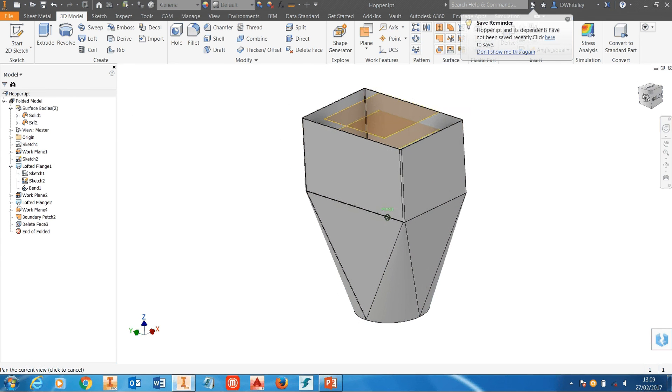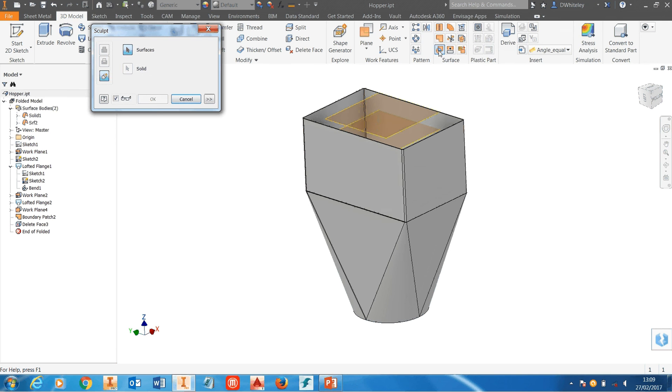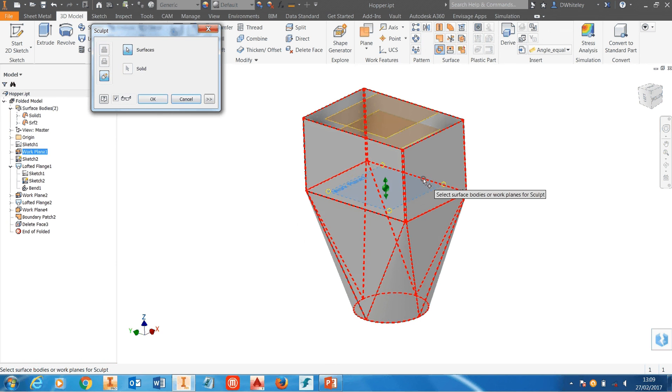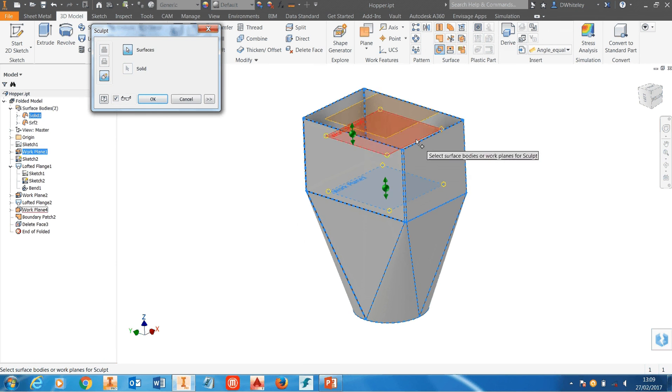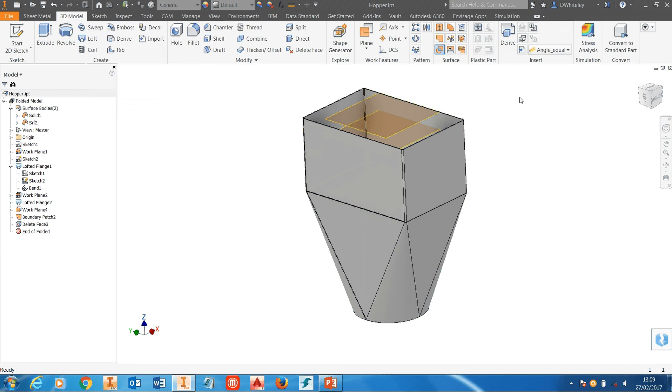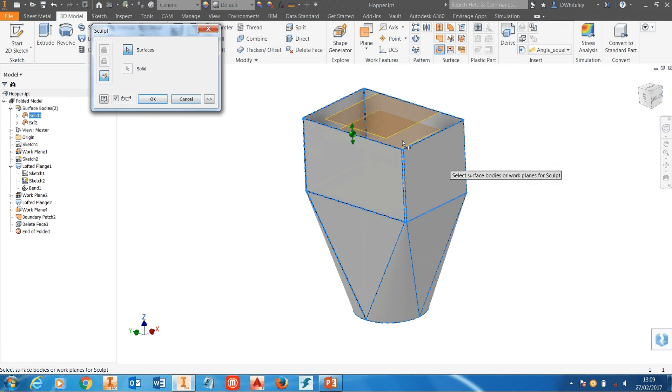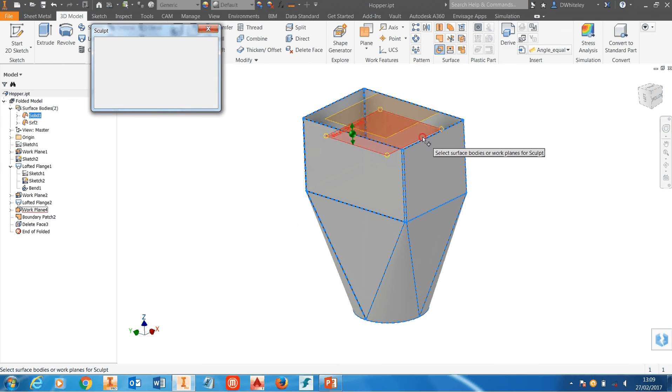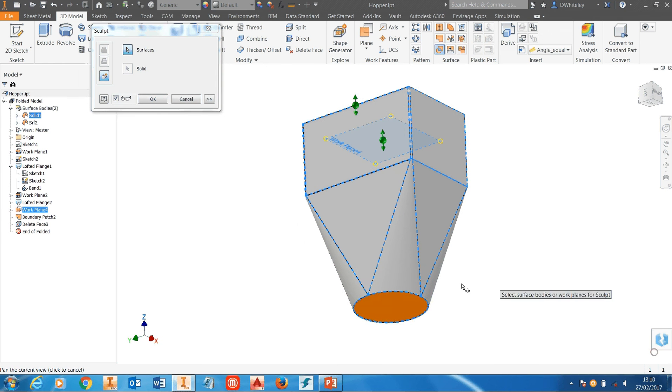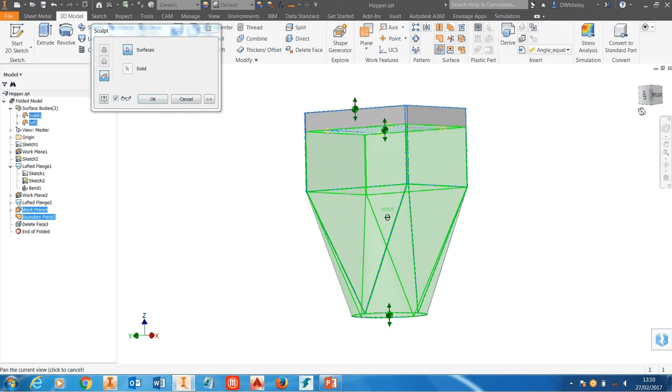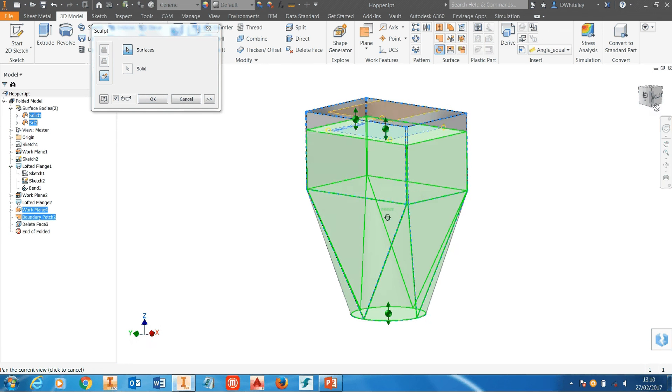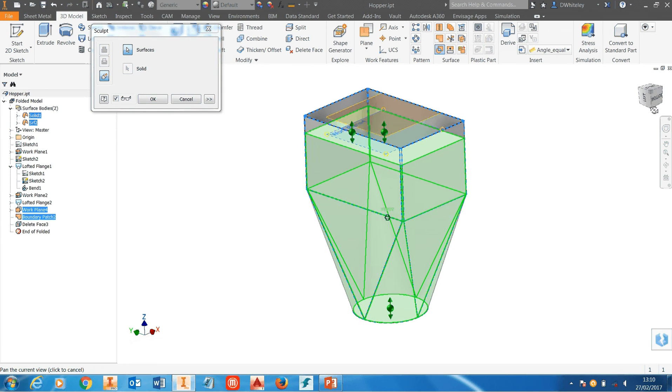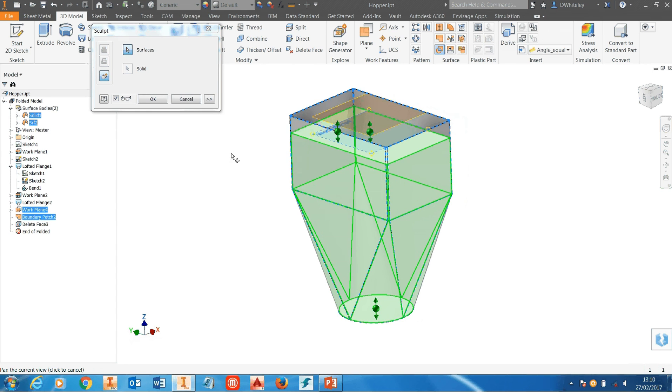Okay so now we can then go ahead and work with sculpt. We select the surfaces, the offset plane—whoops I've selected a plane I didn't want to select. So the surfaces, the top offset work plane, the bottom boundary patch and you'll see straight away it's previewing the volume in green that's going to be created as a solid.